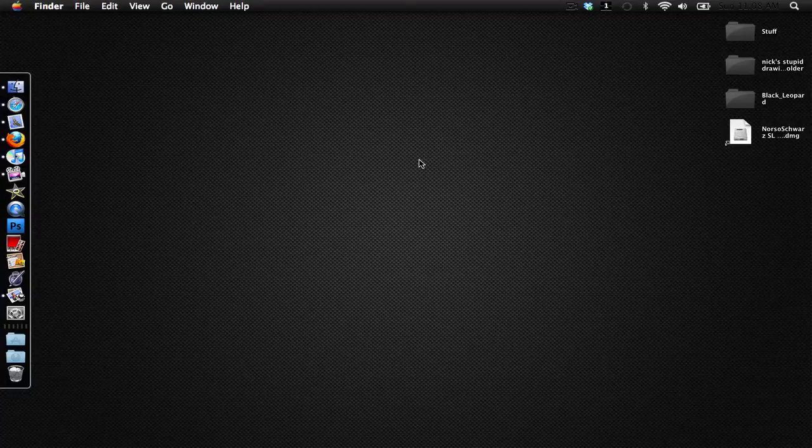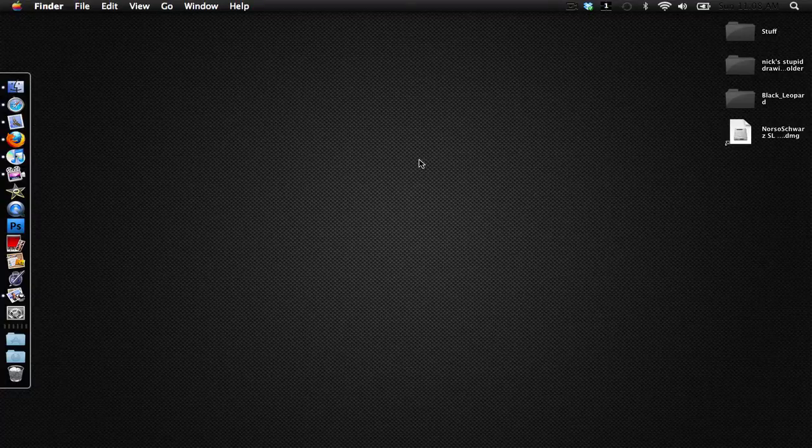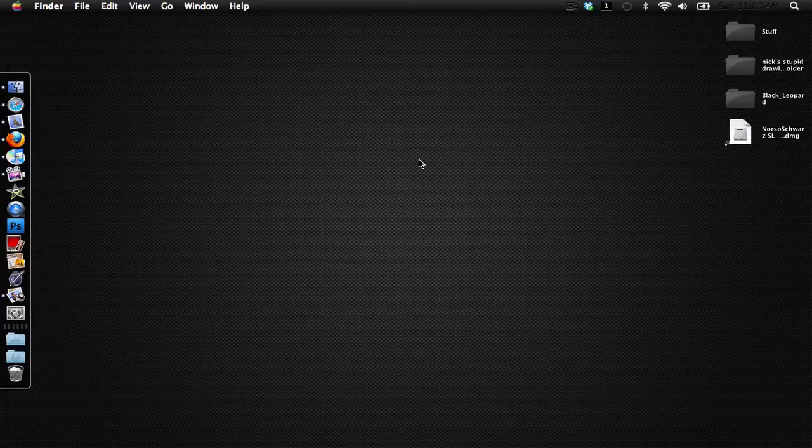Normally you can't get the black menu bar on Snow Leopard. You can theme your Leopard Mac with a program called Magnifique, but if you try using Magnifique on Snow Leopard it can cripple your system.